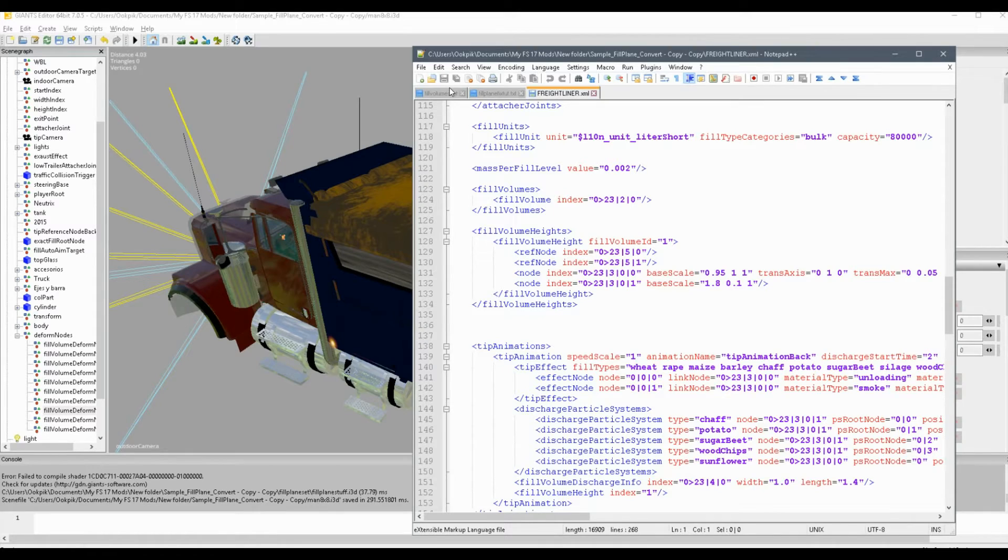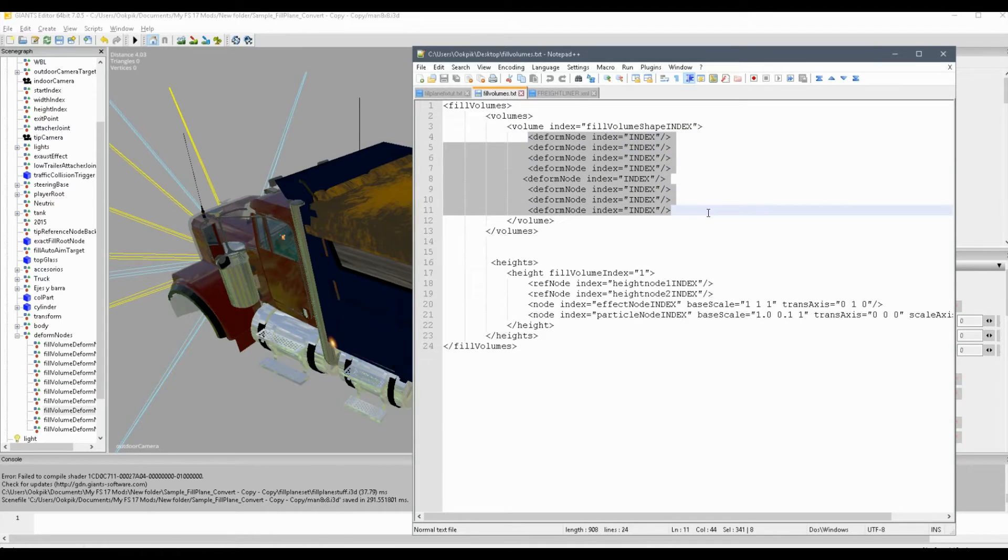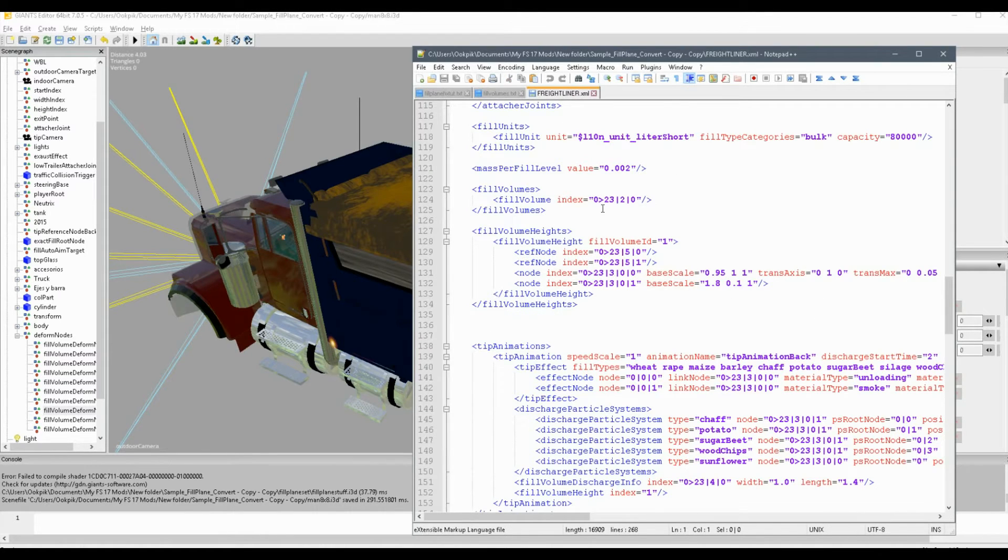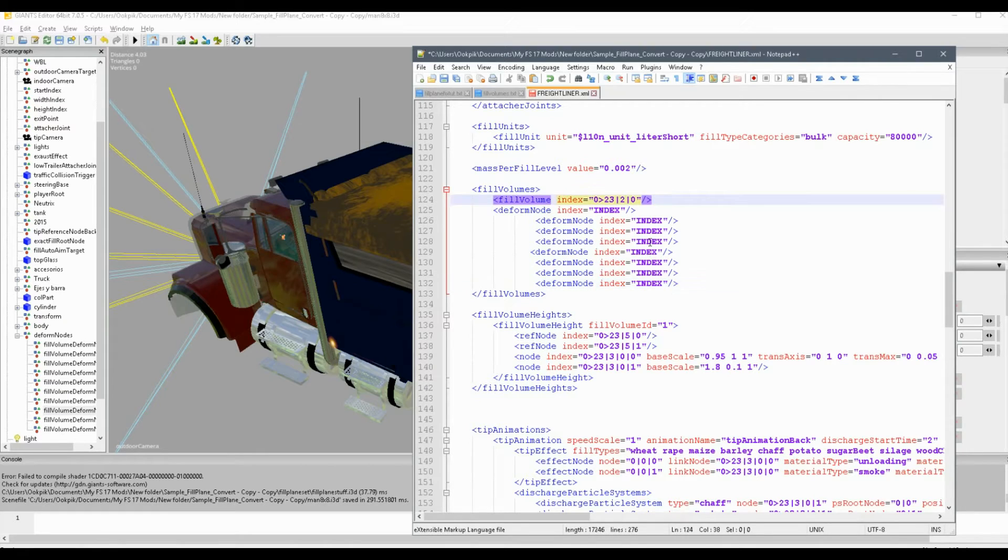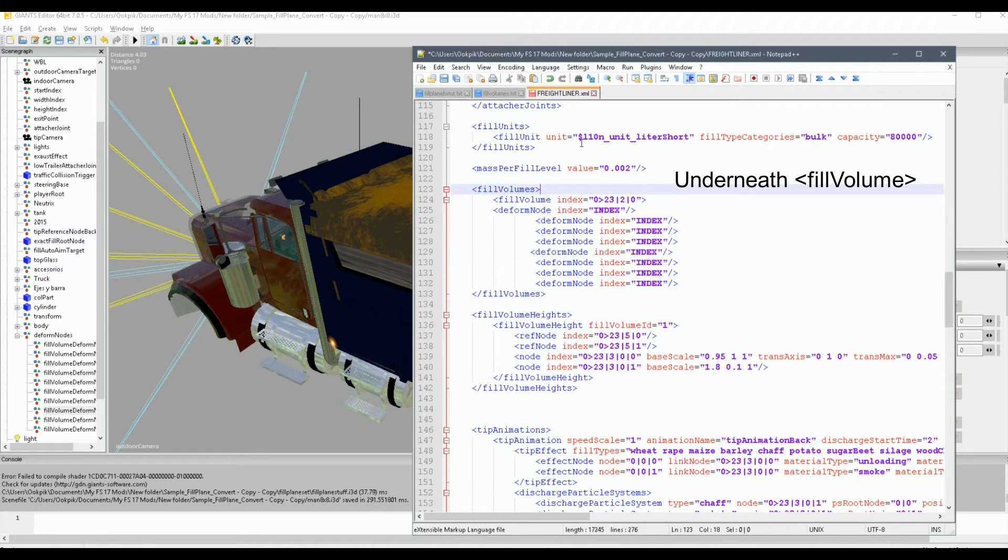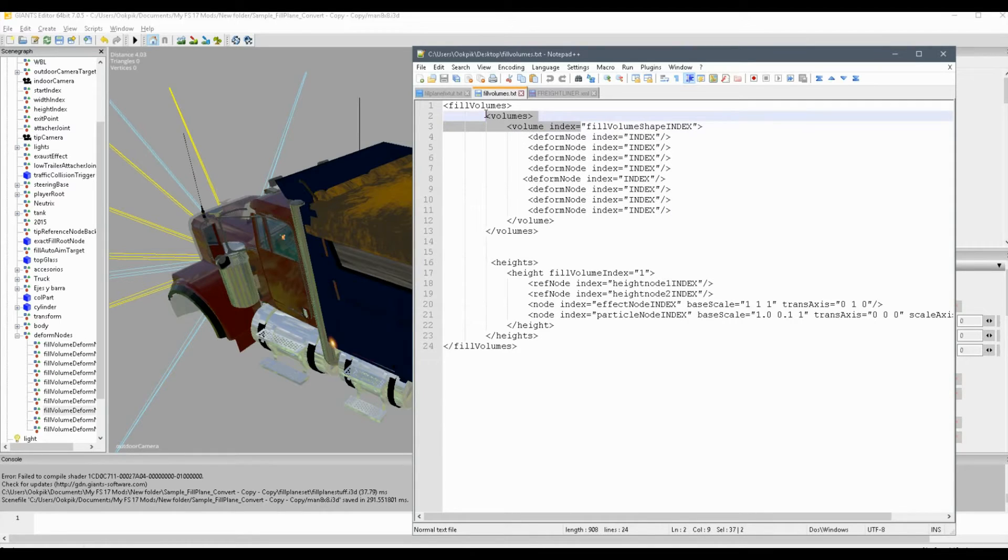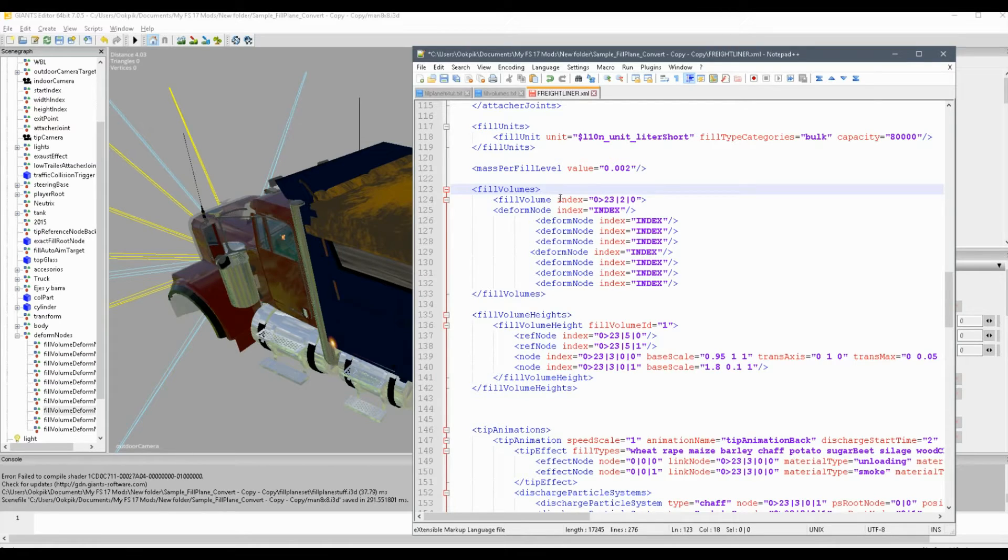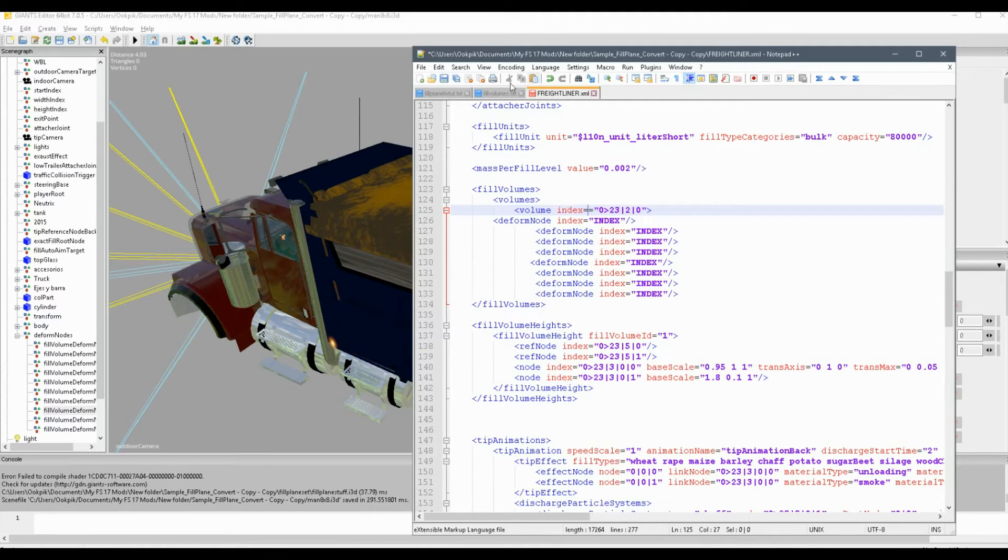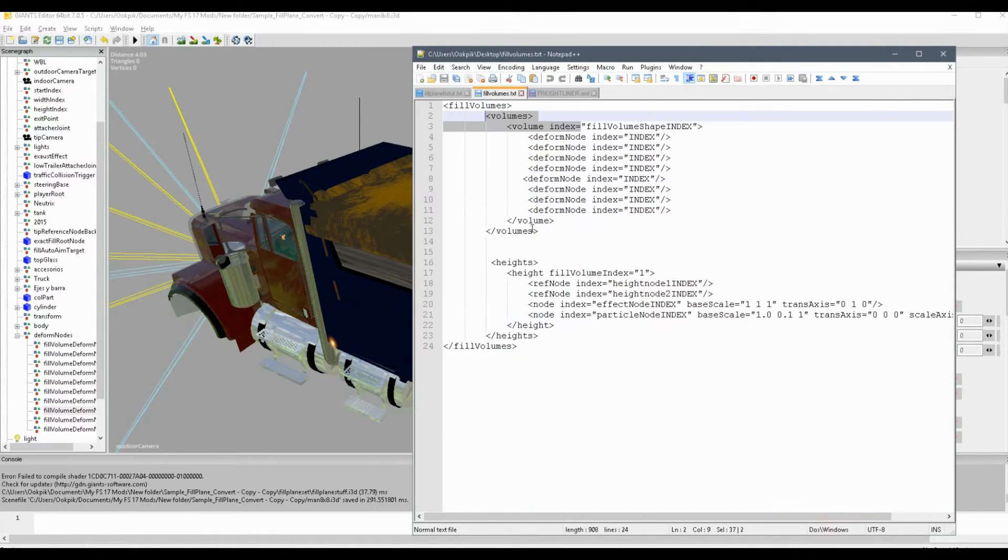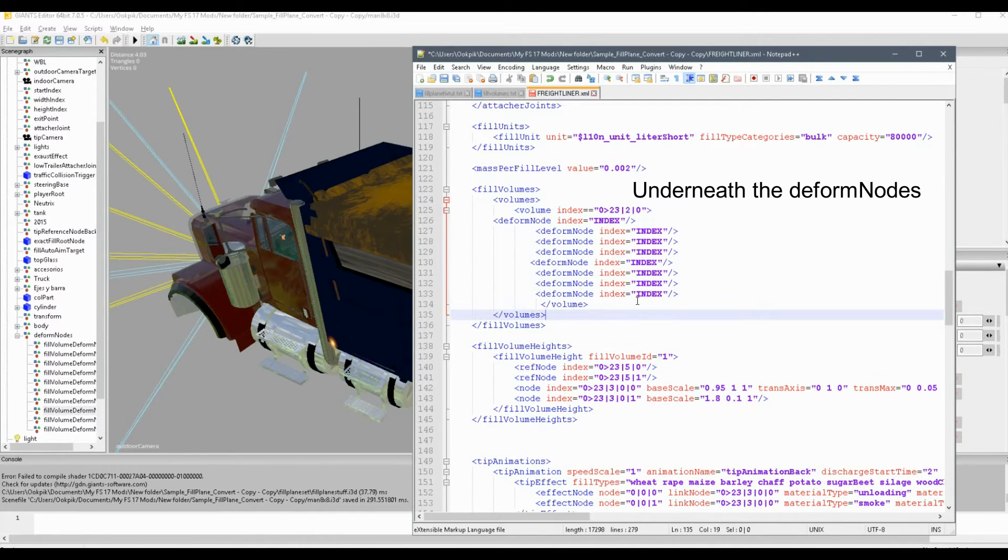In order to get our fill planes working again, which is basically the pile of grain you see in game when you go to load your trailer or box. So what you're going to do now is you're going to go to the sample code and copy these deform nodes. And then you're going to paste them right about here. And now what you're going to want to do is just delete the bracket right about here.